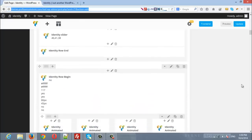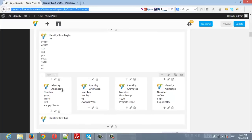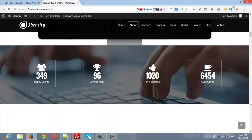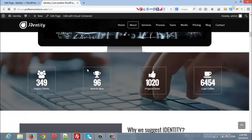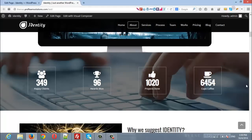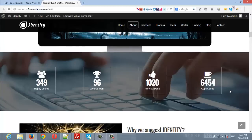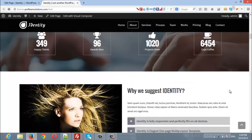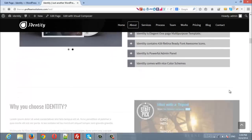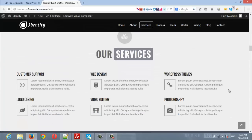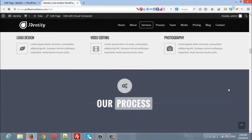Similarly, here are the Animated Numbers with Identity Row Begin and Identity Row End, but here we have chosen a background image with a parallax effect. You can also change any other rows by editing them, deleting them, or changing the order of the rows.